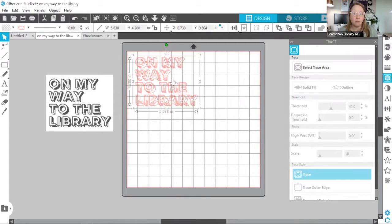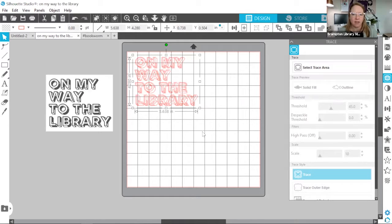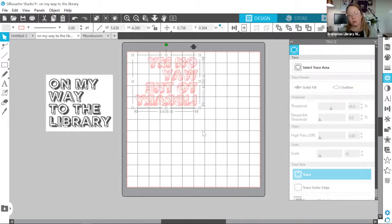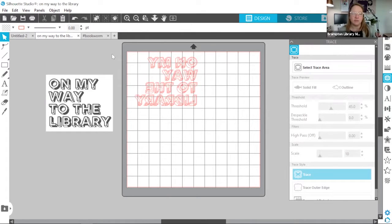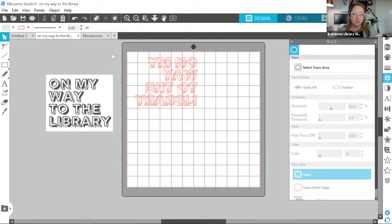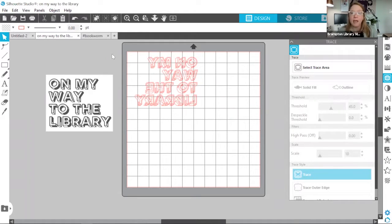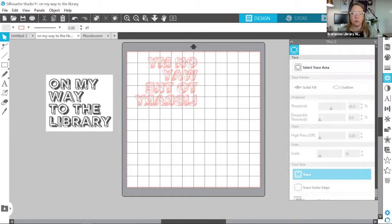So I'm going to do that by clicking on my design, right clicking, and then flipping it horizontally so that it's mirrored. If you're like me and you tend to forget this, don't fret. The Silhouette Studio is very smart and it will actually ask you if you want to mirror if you haven't already when it becomes time to send the job.